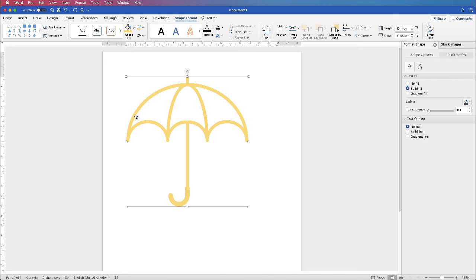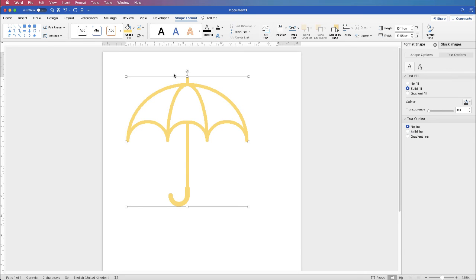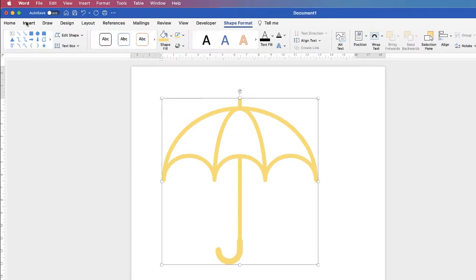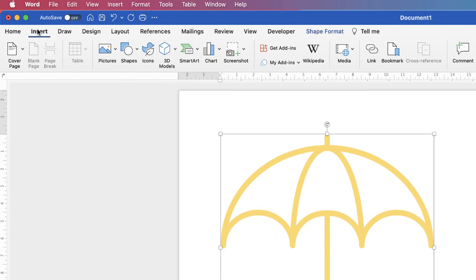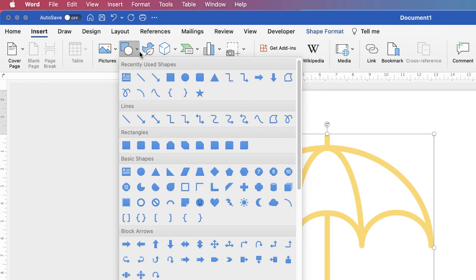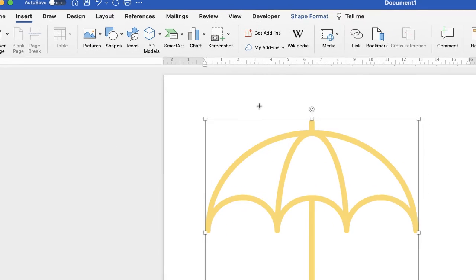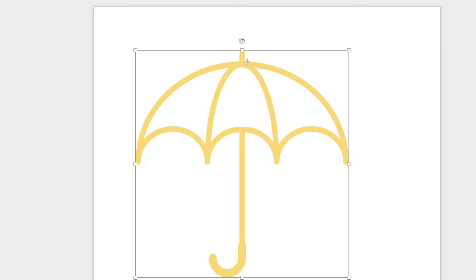If we go and fill in these shapes here, we need to use one of our drawing tools. So what we need to do is to go up to Insert, Shape, and down to this freeform tool here. Now this freeform tool will allow you to draw any shape you want with tiny little lines.